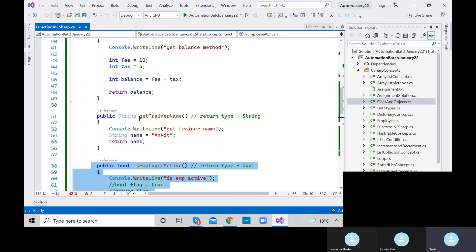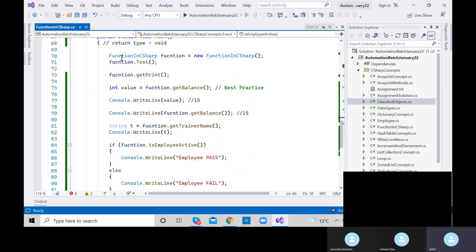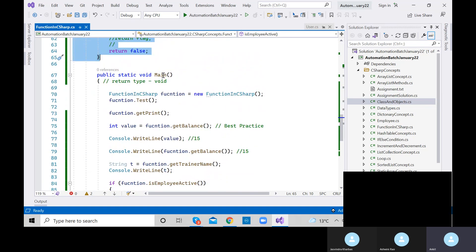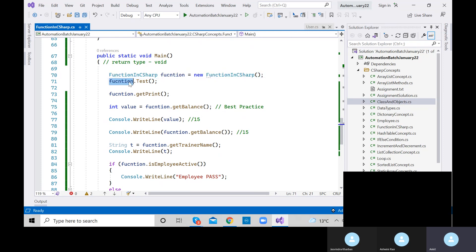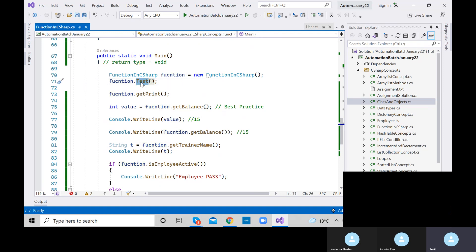How to call them? Every method should be called inside the main method because execution always starts from main. Create the object of the class and use the object reference dot method name. Just like we were using class variables, similarly we need to call those methods.